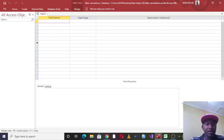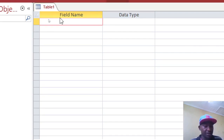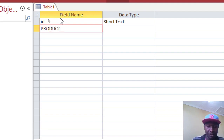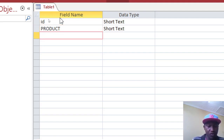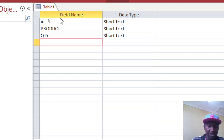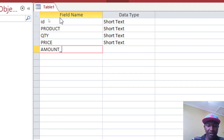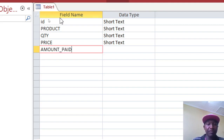When we are in Table Design, we shall create a table with the following fields: ID, then Product, then Quantity Purchased, then Price, and then Amount Paid.